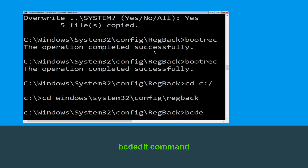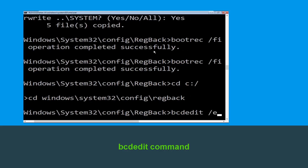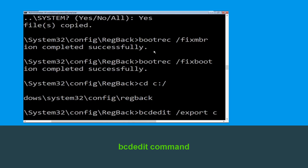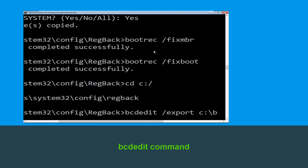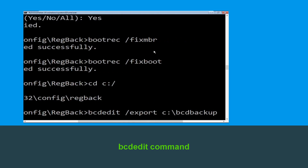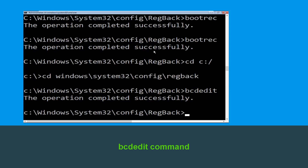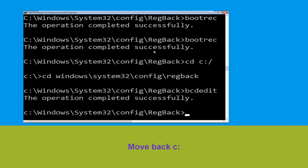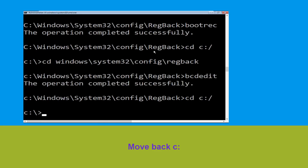Now type bcdedit /export c:\bcd_backup and hit Enter to execute the command. Then move to the next one. Now type cd c:\ and hit Enter.